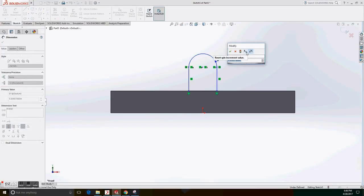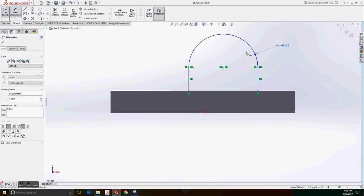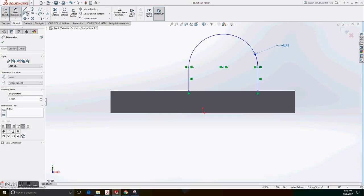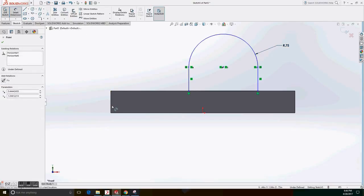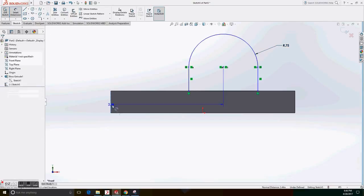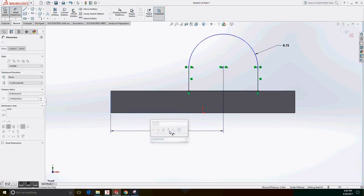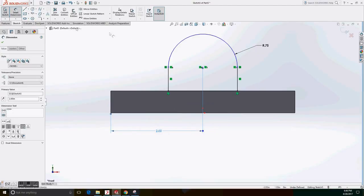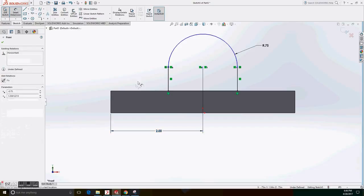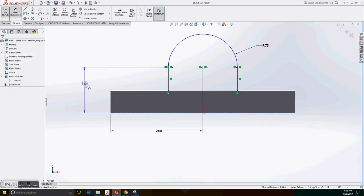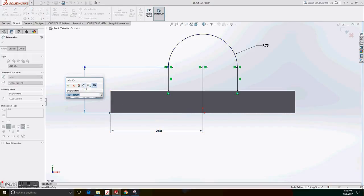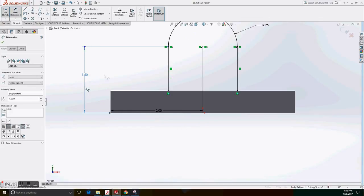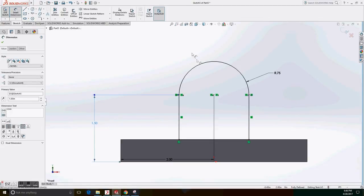For the dimensions, we add a 0.75 radius. And from the center of the circle to the edge, we add 2 inches length. And from the corner to the bottom of the piece, we add 1.5 inches length.